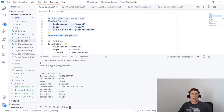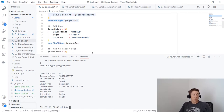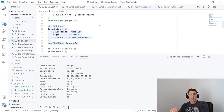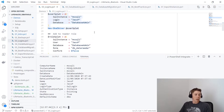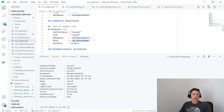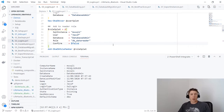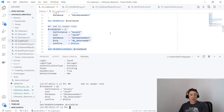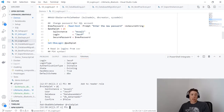The next step is New-DbaDbUser — for the 'jesp' login, I'm giving myself access to the DatabaseAdmin database. This is equivalent to ticking the checkbox next to the database name in Management Studio, giving me public access. I'm not in any roles yet, so let's add myself to db_datareader using Add-DbaDbRoleMember with -Confirm:$false so it doesn't prompt. This is equivalent to ticking the db_datareader box in Management Studio.